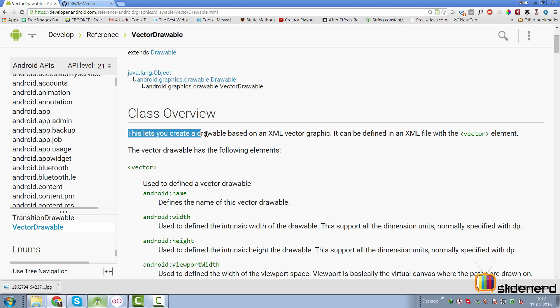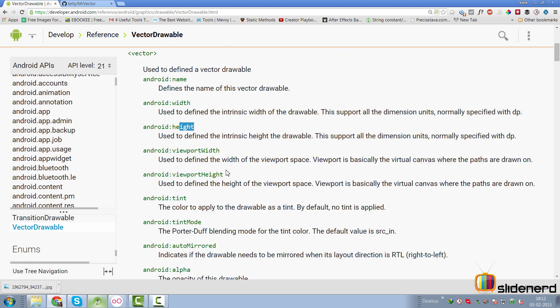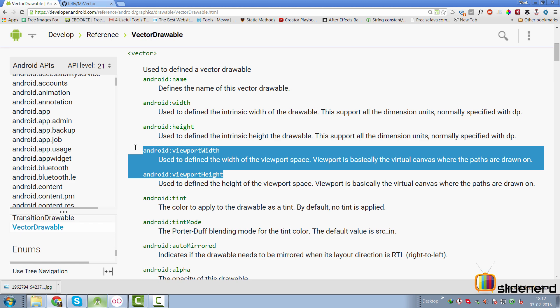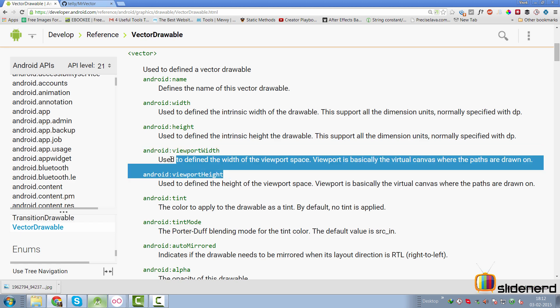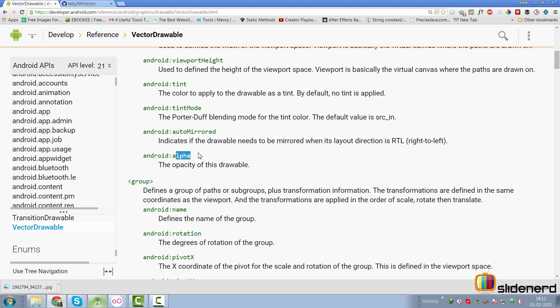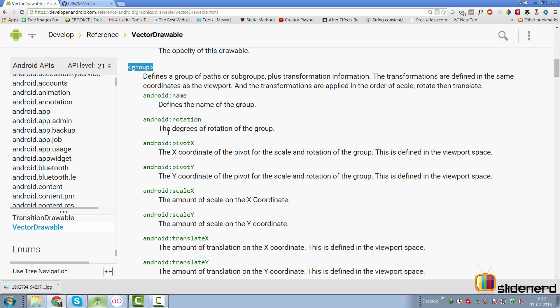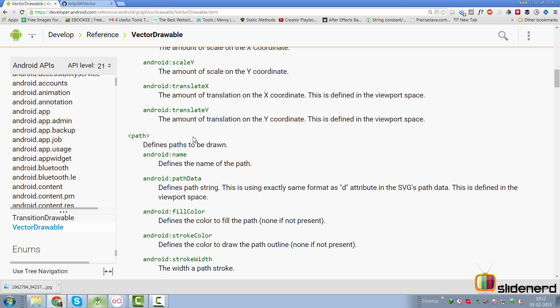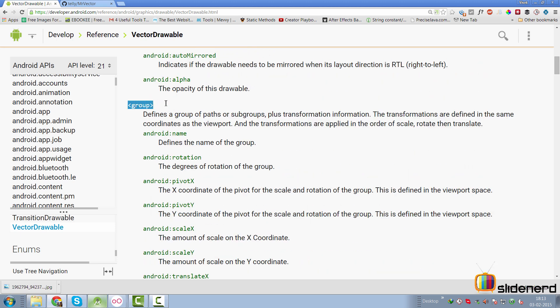Looking at the API, it lets you create a drawable based on an XML vector graphic using the vector element, where you can specify a name, a width and height, and viewport width and height. I didn't fully work out what viewport width and height do, but I noticed they either completely show up or they don't — let me know in the comments what you think. There's also a tint attribute to change the color and an alpha you can control. The path tag is for the shapes you want to draw, like a triangle or rectangle. The group tag is a group of paths or subgroups that you can combine to create more complex shapes.